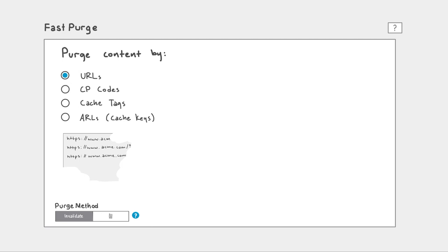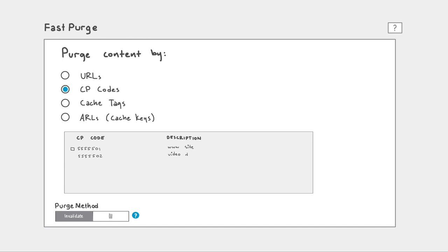On the other hand, if an entire CP code needs to be purged, you can select it from a list of CP codes tied to your account.